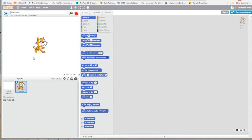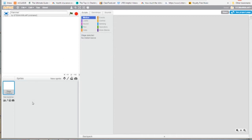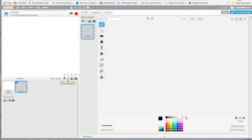We're not going to need the cat, so I'm going to delete this sprite by right-clicking — hover above, right-click, and hit Delete. Then we're going to draw our hammer. Under the new sprite icons, the second one is a paintbrush that will open up our drawing tool — click it.